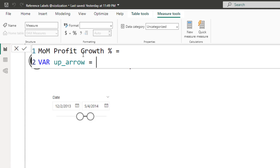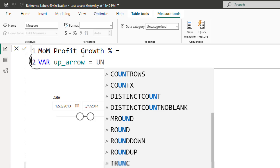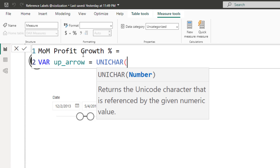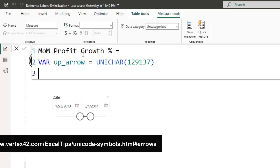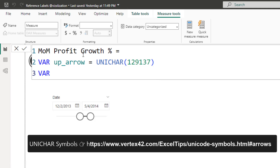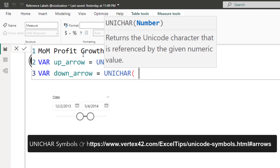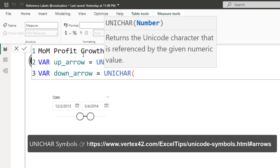Our first variable is going to be up arrow, and we're going to use the UNICHAR function. If you're not familiar with this function, I also have a tutorial — I'll share the link. The UNICHAR number here should be 129137. This is going to give you an up arrow. Our next variable is going to be down arrow, and for that the UNICHAR number is 129139.